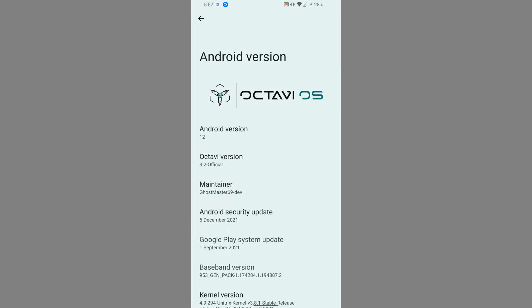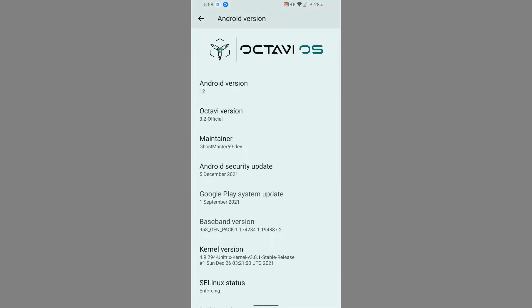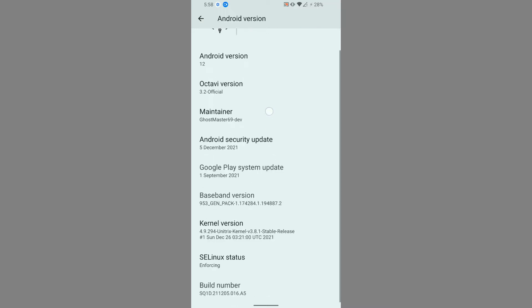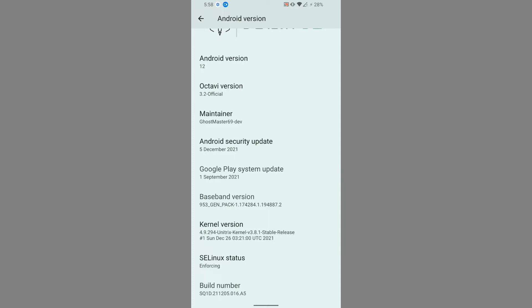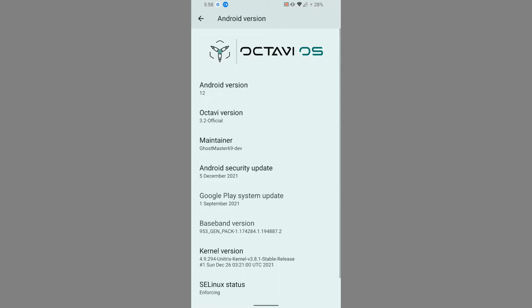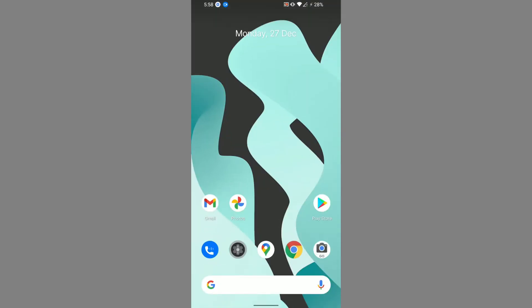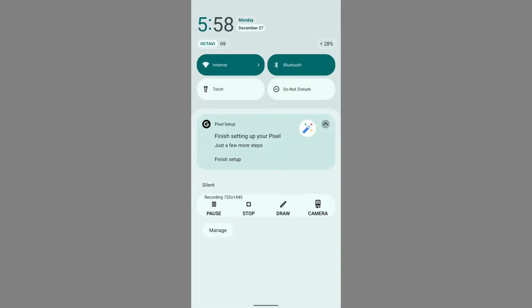Starting with a glimpse of the system specifications: the Android version is 12, the Octavi version is 3.2 Official, and the maintainer for Whyred is Ghost Master. SELinux is enforcing, and the kernel version with this particular ROM is 4.9.294. That covers the specification of this ROM.